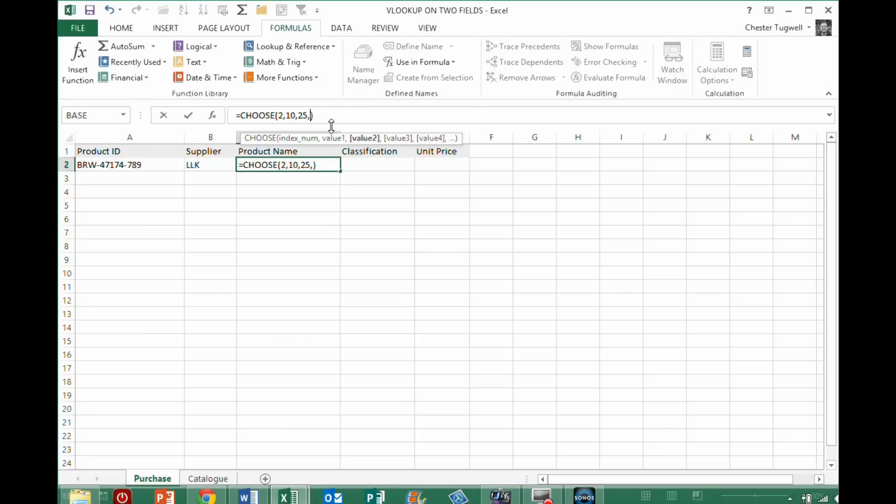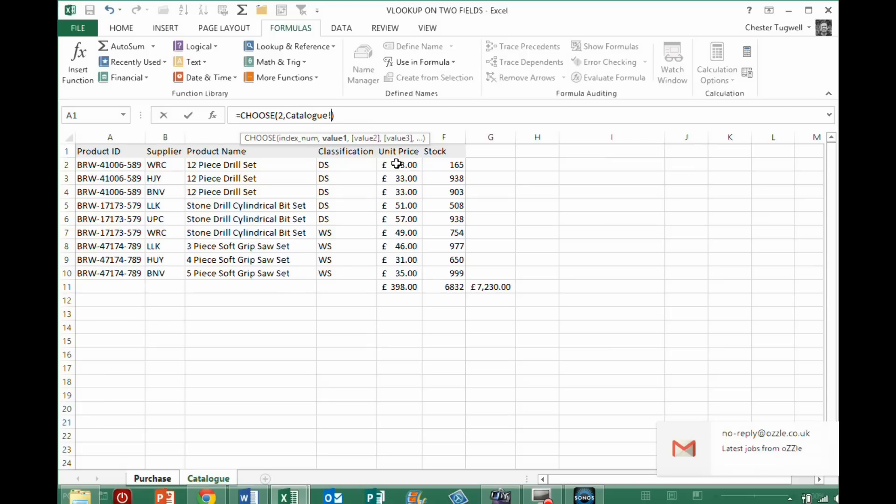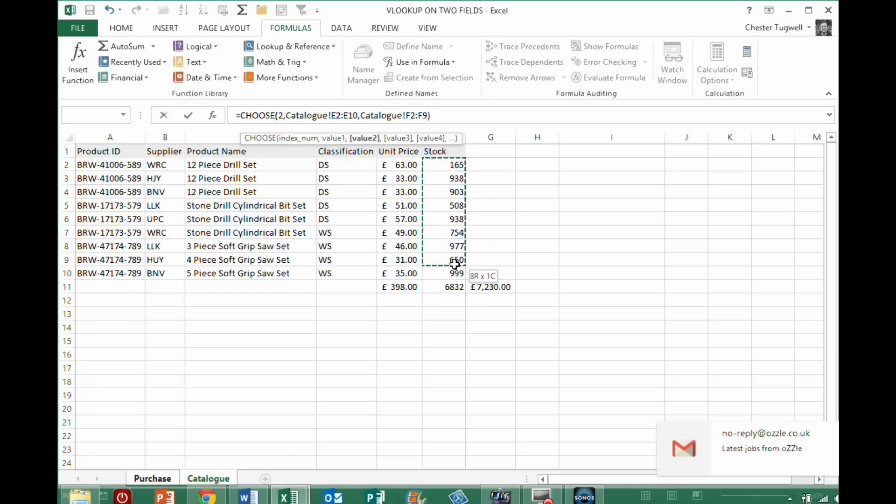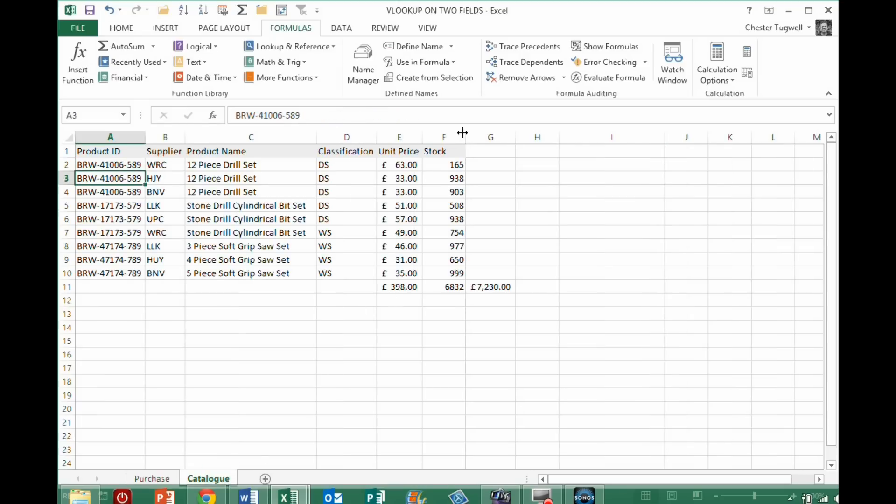Now, as well as specifying individual values, you can also specify ranges. So, if I left that at 2, I then went on and said, for example, that my first value was, in fact, this column here, comma, my second value was this column here. Now, what it's doing on its own, is it's only returning the first value in the second column that I've specified. So, the second column I've specified is 165.